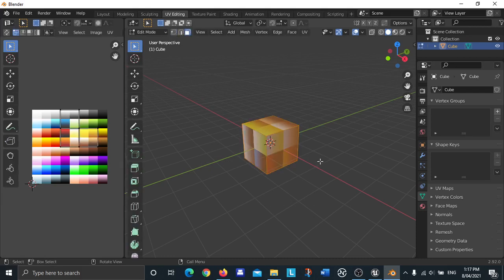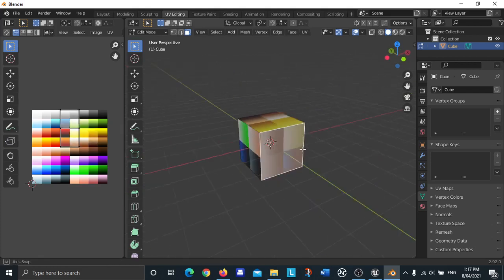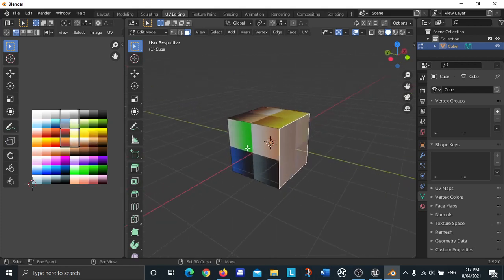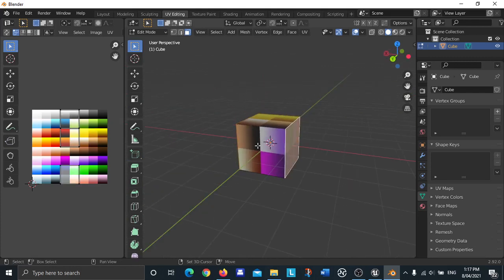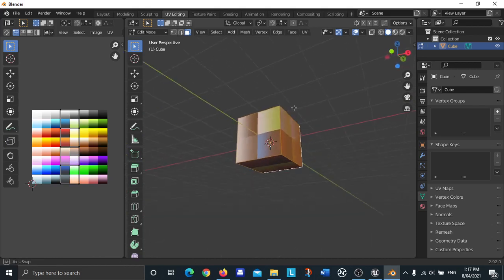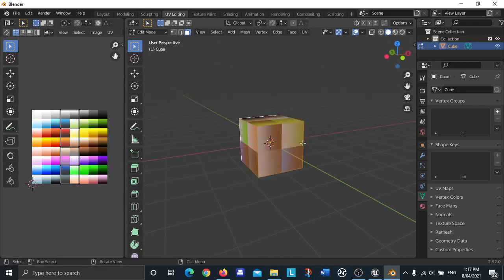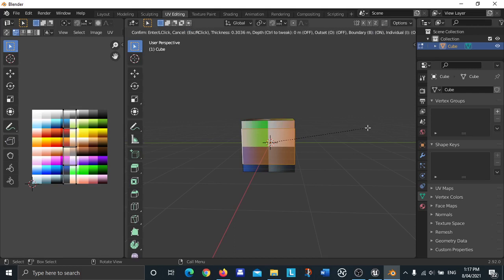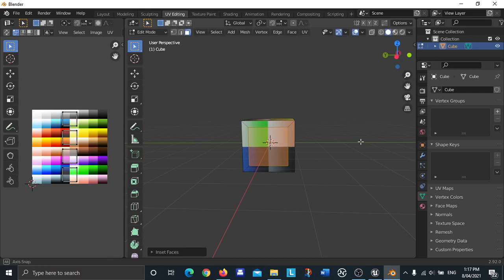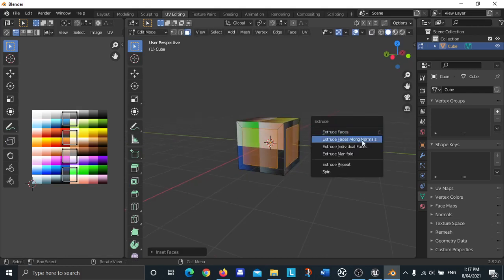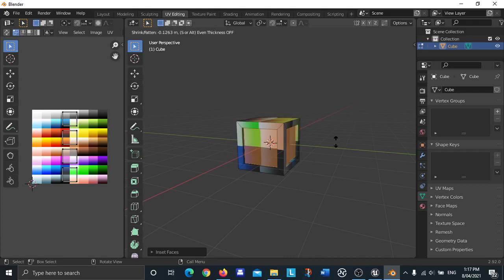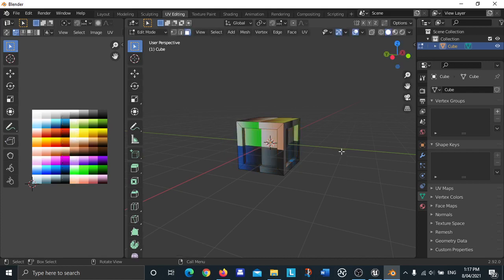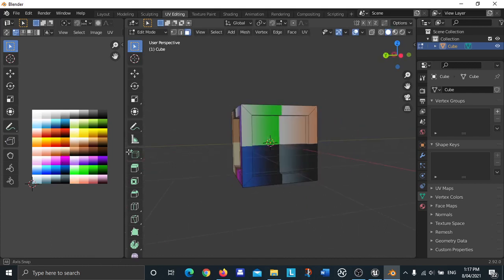I'm going to press tab, press 3 to go into face selection mode, and I'm going to click on the face, shift click on another face, shift click on another face, and then shift click on another face. So these four faces are selected and I'm going to press I to insert, I'm going to press I again to insert.